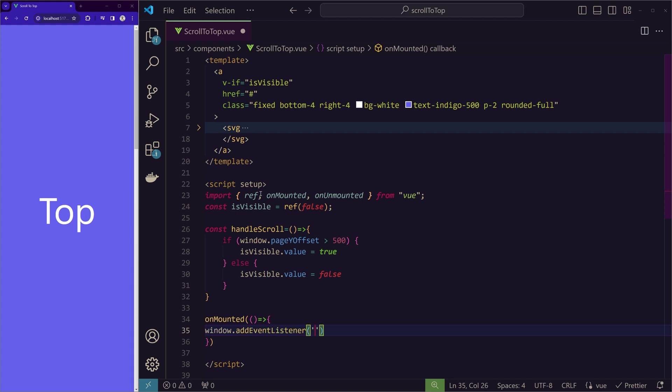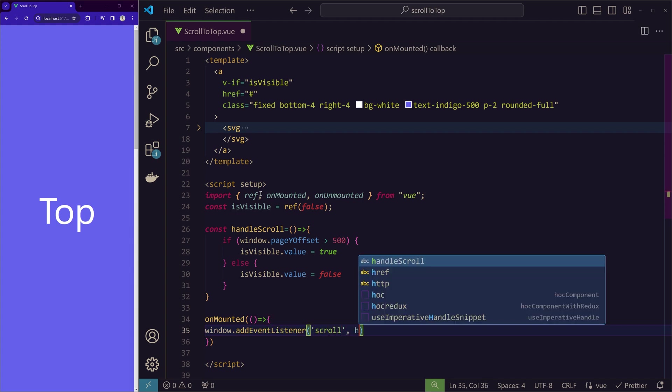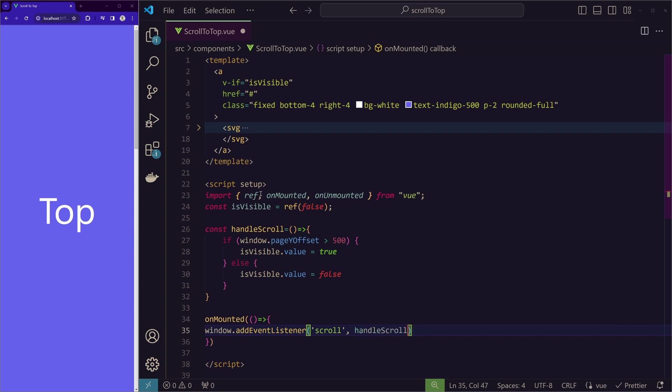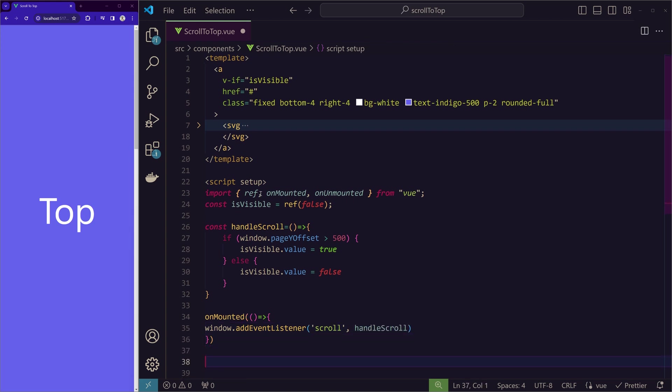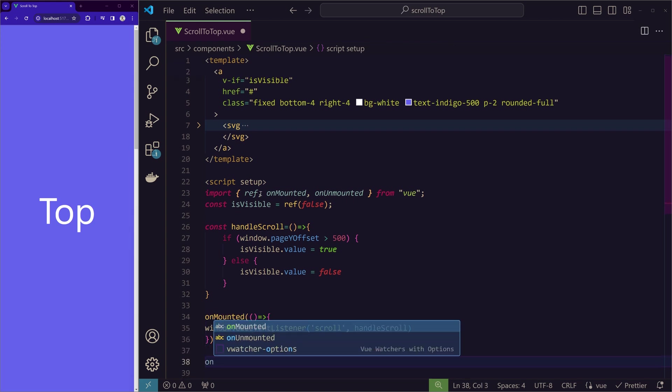So onMounted, when onMounted, we want to add the event listener. And we are listening for the scroll event. We will write scroll and when it listens for scroll, we will trigger the handleScroll function.